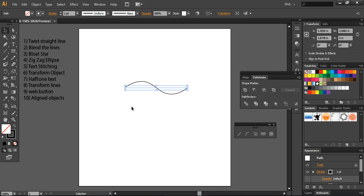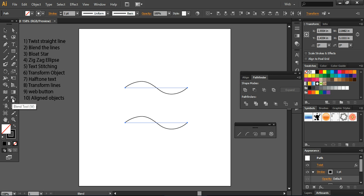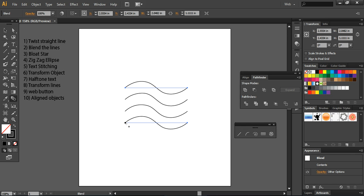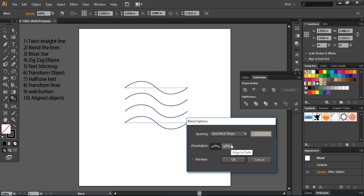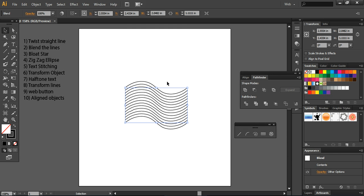The next step is blending these lines. You will press Ctrl+C and Ctrl+F to paste in the same place, then move it down. Now select these two lines together and go to the Blend tool by pressing W on your keyboard. Click on one anchor point and then another anchor point — using this blend tool, you convert the anchor points into a blending form. Go to the blend settings and use Specified Steps; here I'm using 12 steps. You can preview it — it will look like a pattern. These are simple tricks you can apply using the blending lines option.